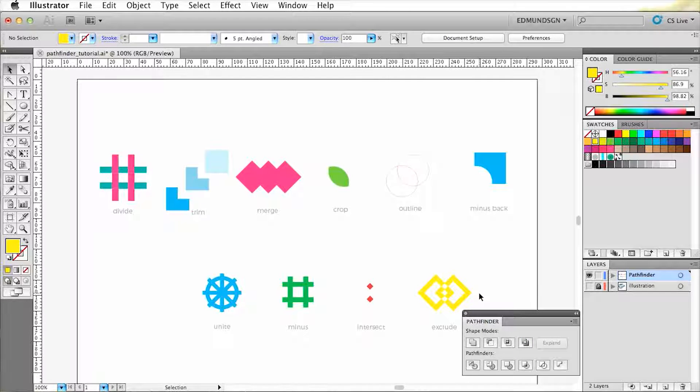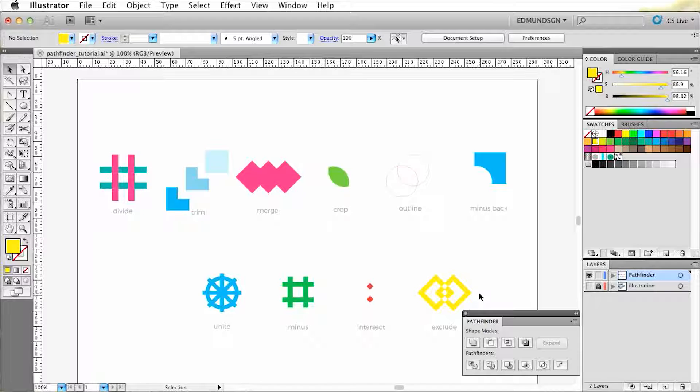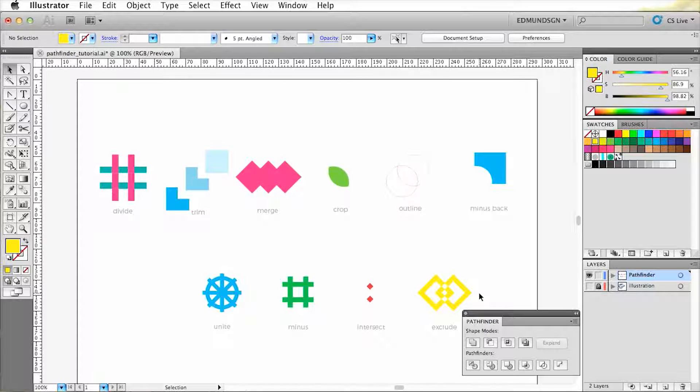Okay, now that you know how these tools work, you can see how beneficial they are when it comes down to altering shapes. Now one thing I'd like to add is that these features only work on fills, not strokes.